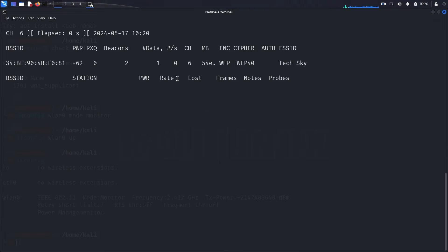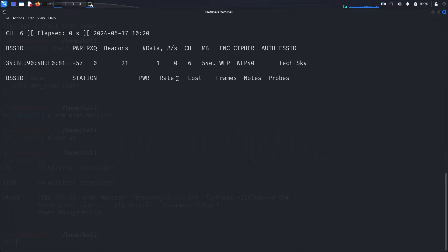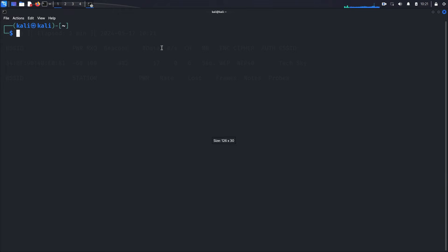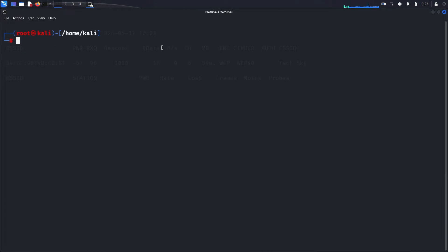Press enter to execute the command. You'll see that currently there are no devices connected to the Tech Sky network, because we haven't performed the fake authentication attack yet. Now let's perform the fake authentication attack. This attack will make the access point believe that our device is a legitimate client, allowing us to inject packets.